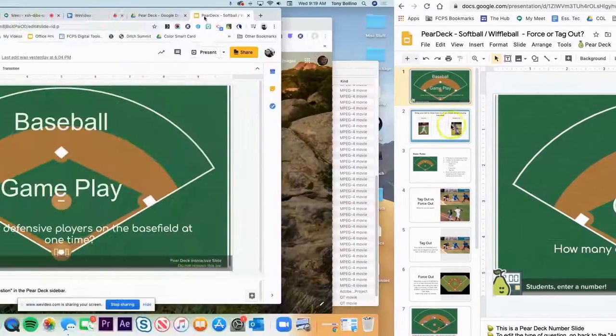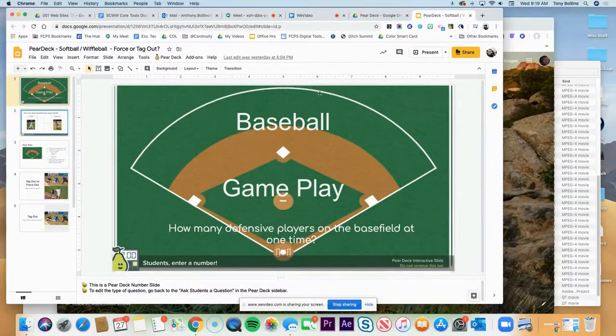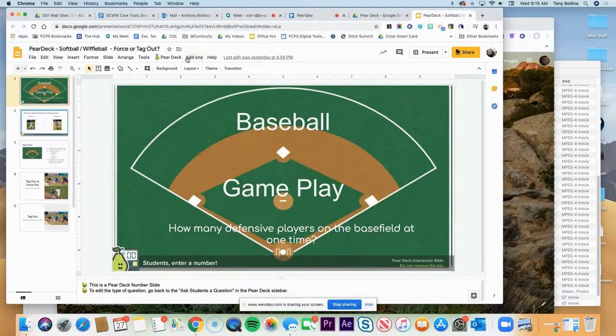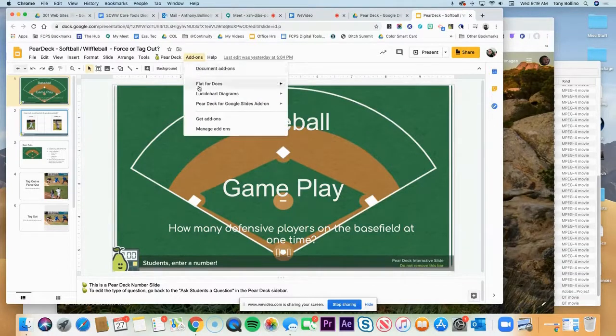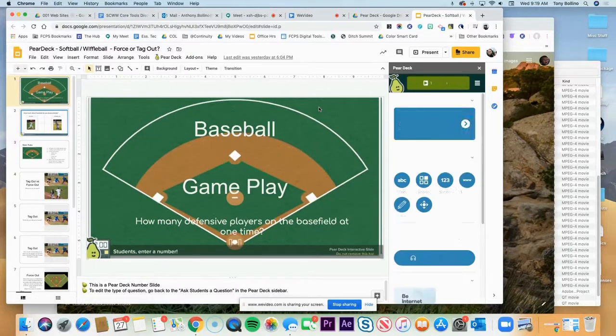Okay, so let's take a look and see what this looks like from the student perspective. So what I want to do first is make sure that my Pear Deck is turned on, and when the Pear Deck menu opens